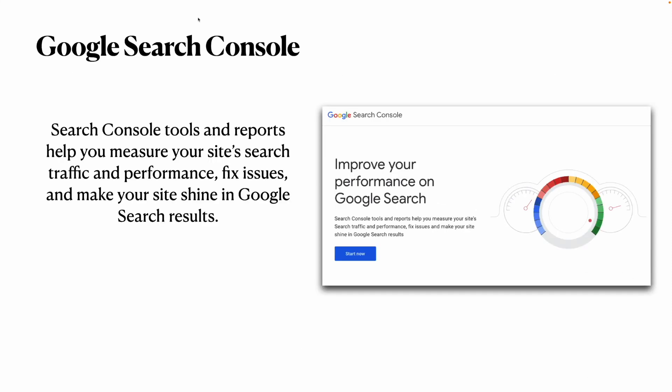First, we need to talk about Google Search Console. If you want to publish your content online and get organic traffic, Google Search Console is the perfect tool for that.